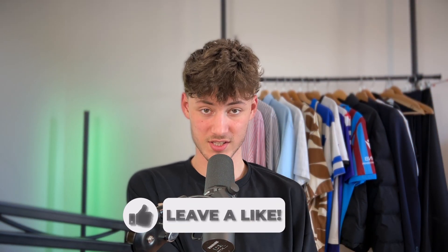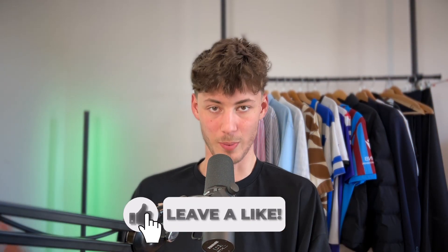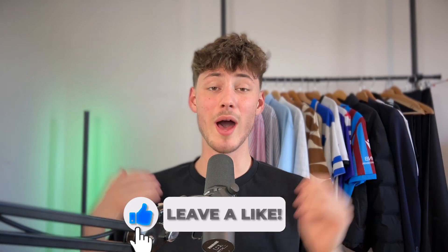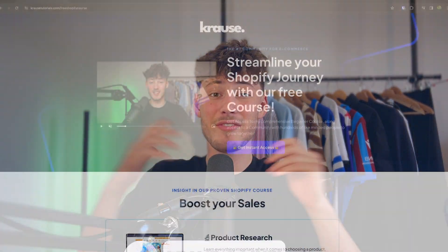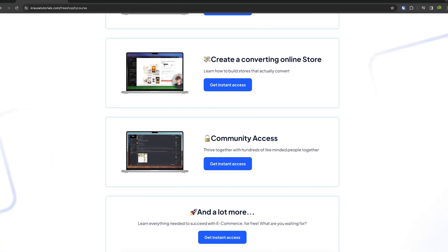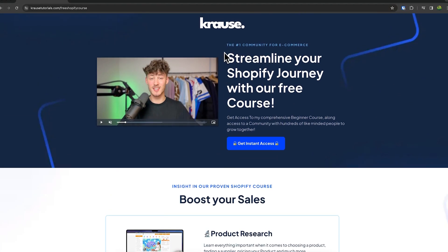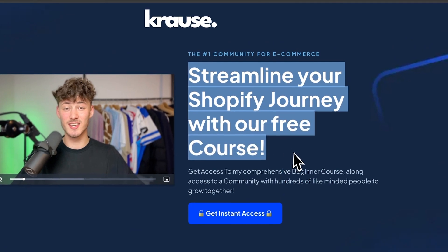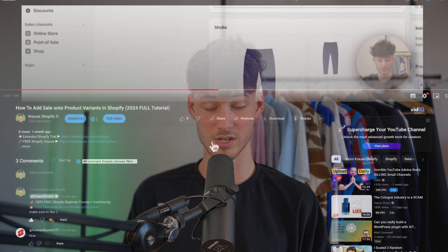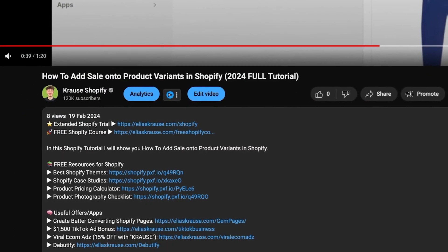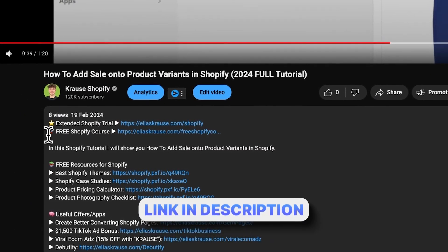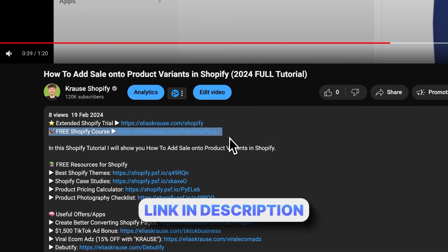We all know that starting a successful Shopify store can be super hard. That's why I'm right now giving out my Shopify course for completely free. Now you're going to learn everything needed to actually streamline your Shopify success in that exact course, so make sure to click on the link down below to get started.